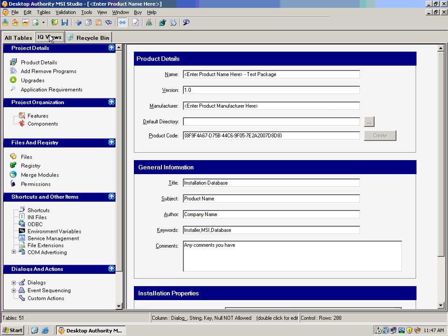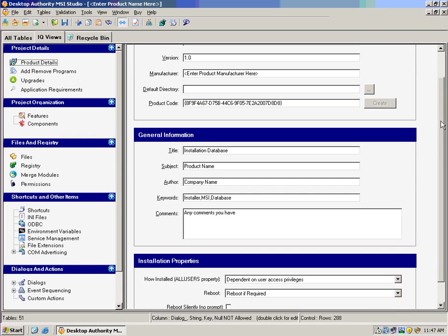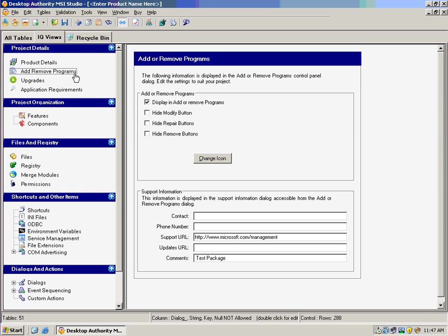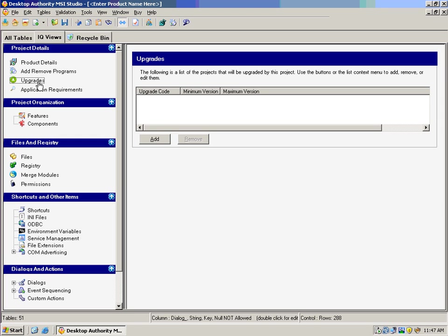Desktop Authority MSI Studio lets you have IQ views where you can edit the product details, including the name of your application, the manufacturer, general information, how you want this application to be installed. We can also set it up so that we can change how it looks in the add and remove programs control panel applet. What other packages it can upgrade? So if you have other versions of your applications, you can choose to upgrade them here.